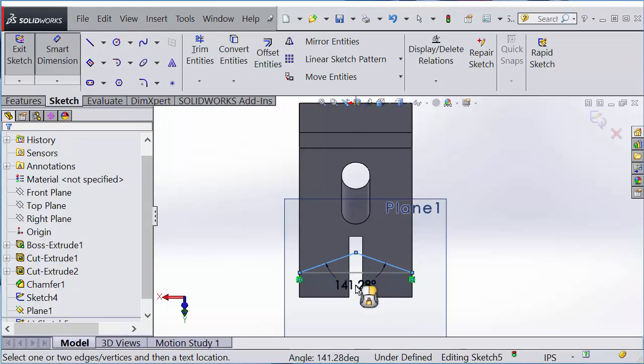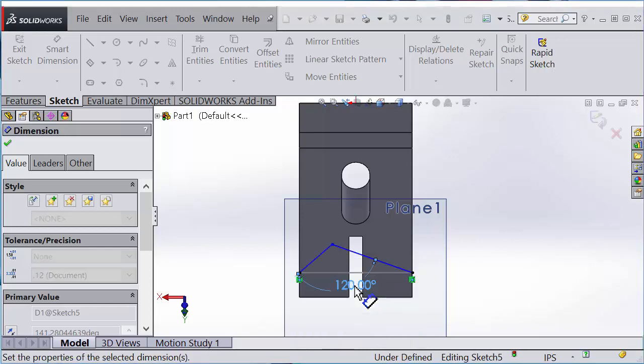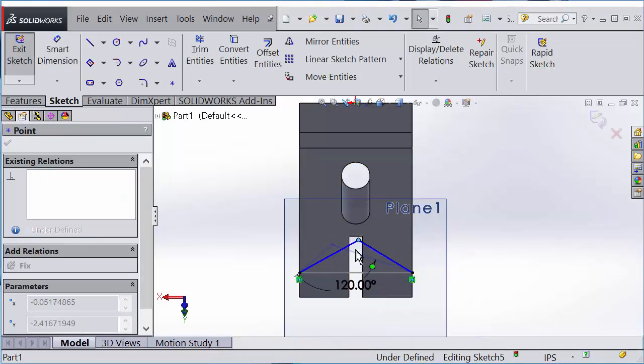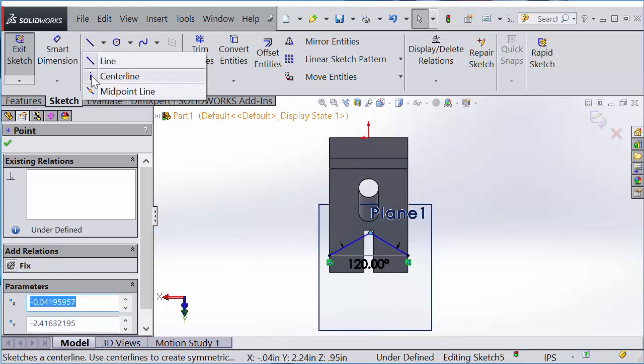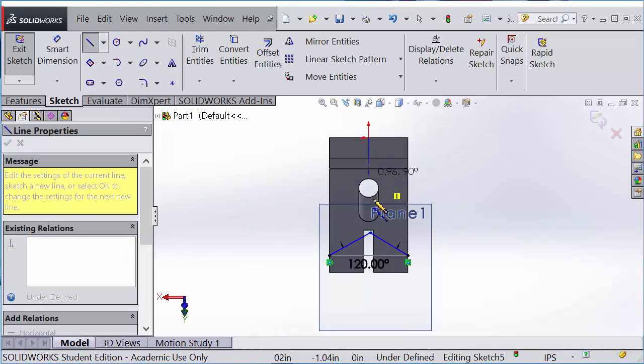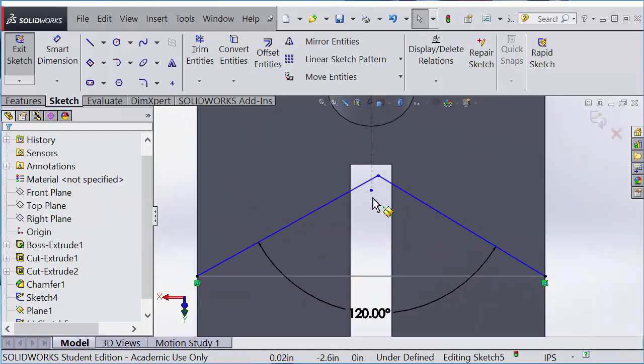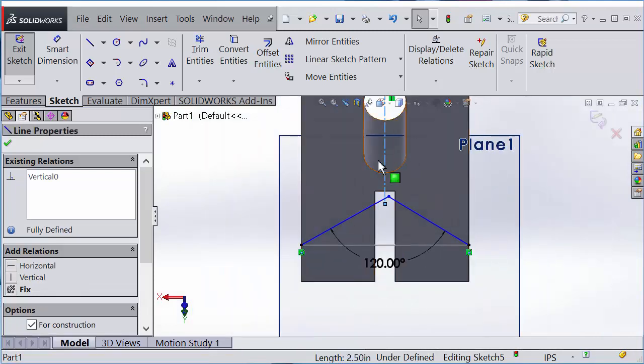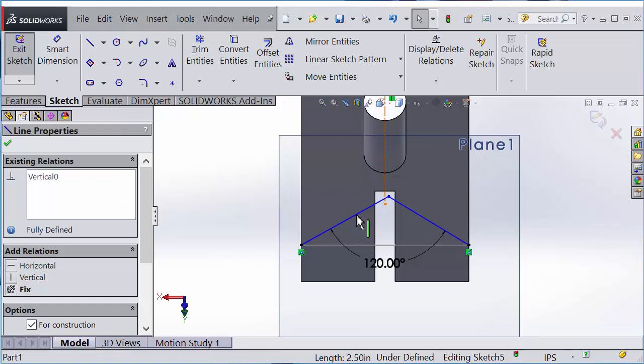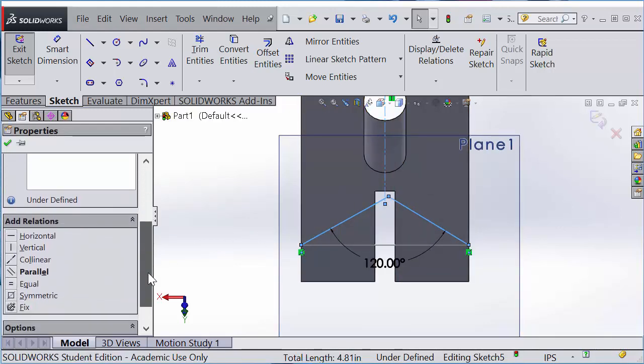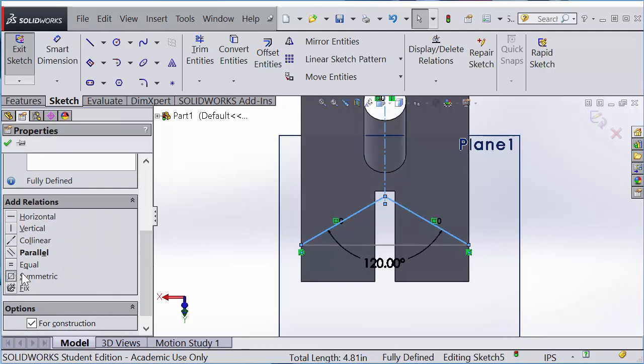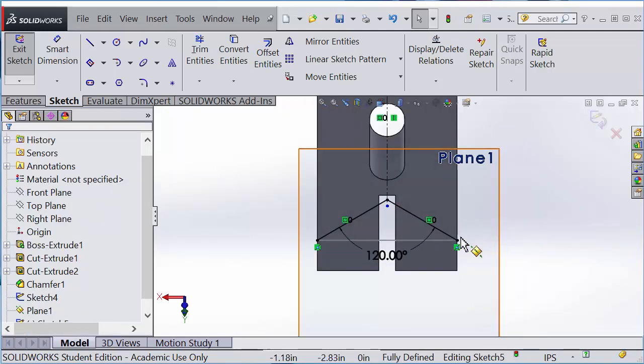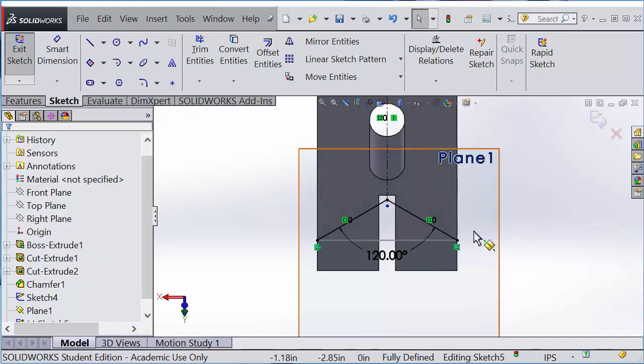Now the angle between these two lines will be 120 degrees. Make sure that is centered. I can draw a center line connecting to the point, that'll be vertical. These three lines, including the center line, make symmetric. That alone will fully define this sketch.